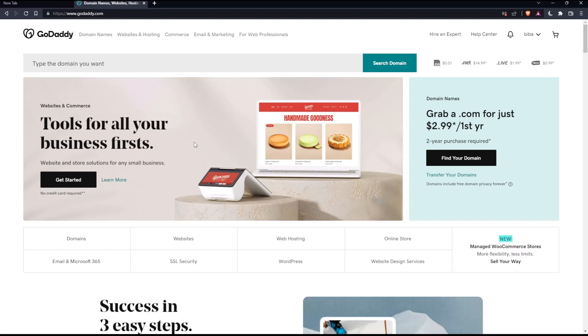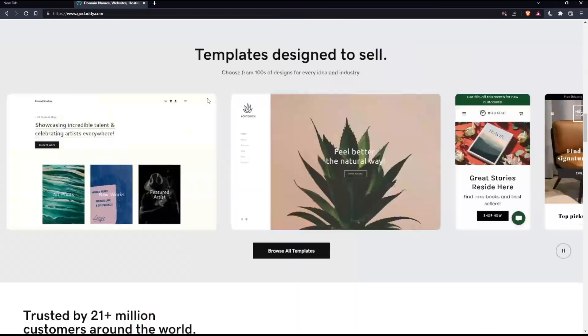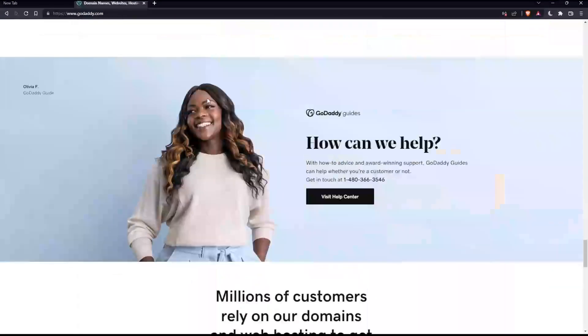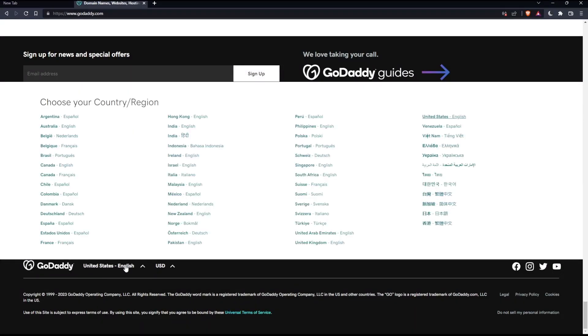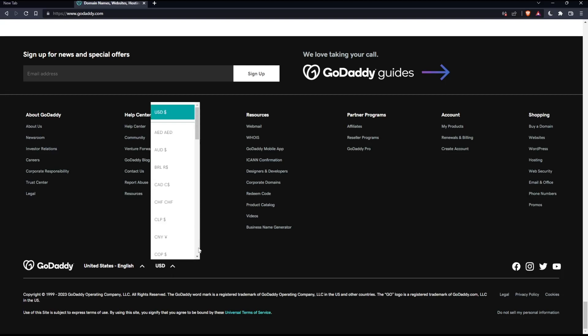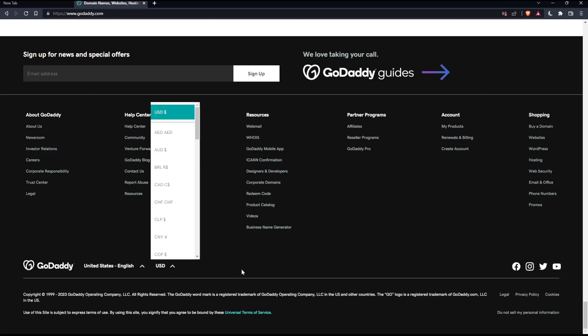If you're facing any issues with the language, as I faced my first time on this website, scroll down to the bottom and change the country or region, which will change the language with it. You can even change the currency if you want.